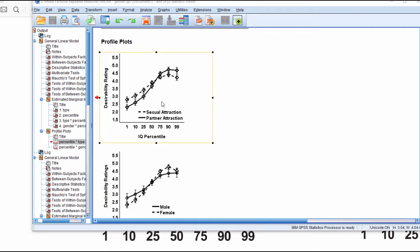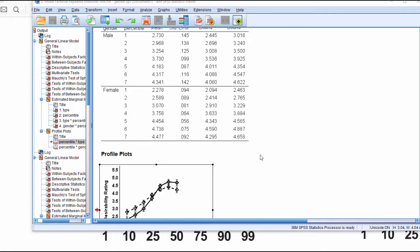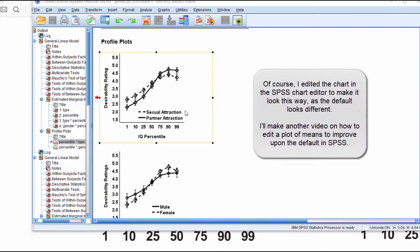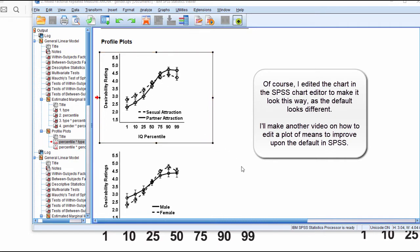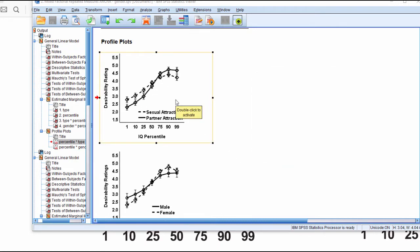Here's an example of a chart that I created in SPSS. It's a factorial within subjects ANOVA, and I've got a plot of the means with confidence intervals, and this is a high resolution image when you just look at it this way.